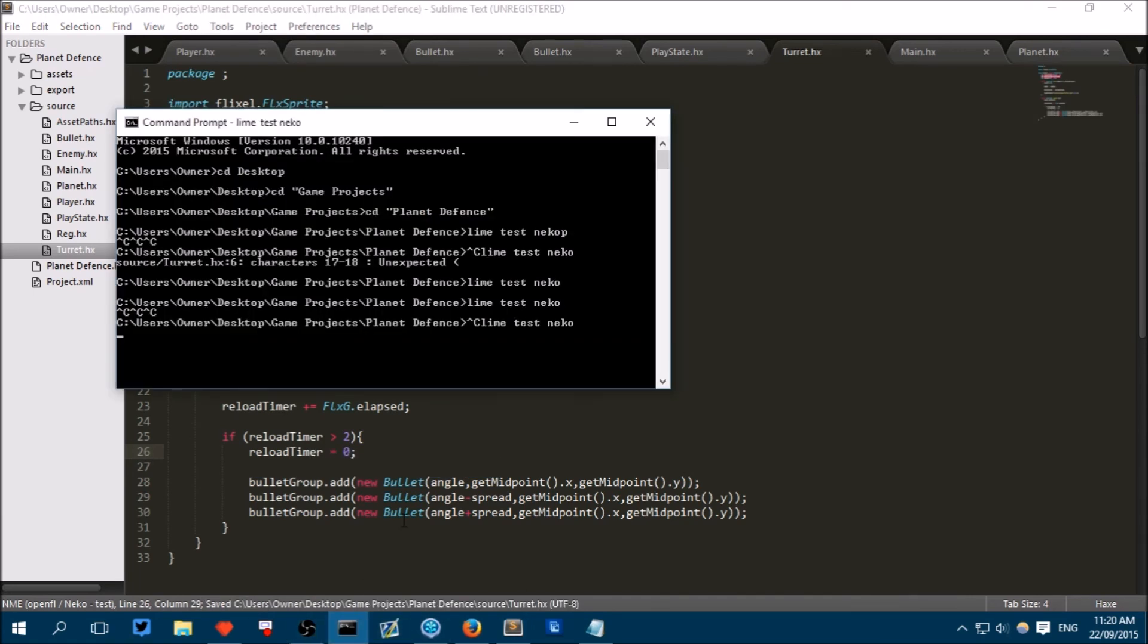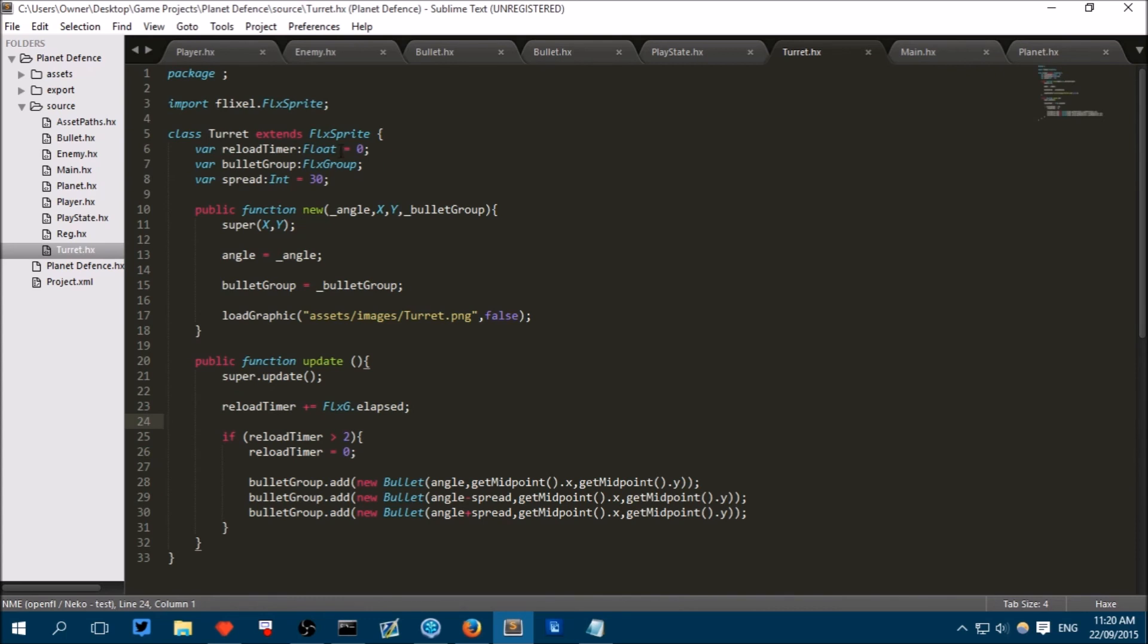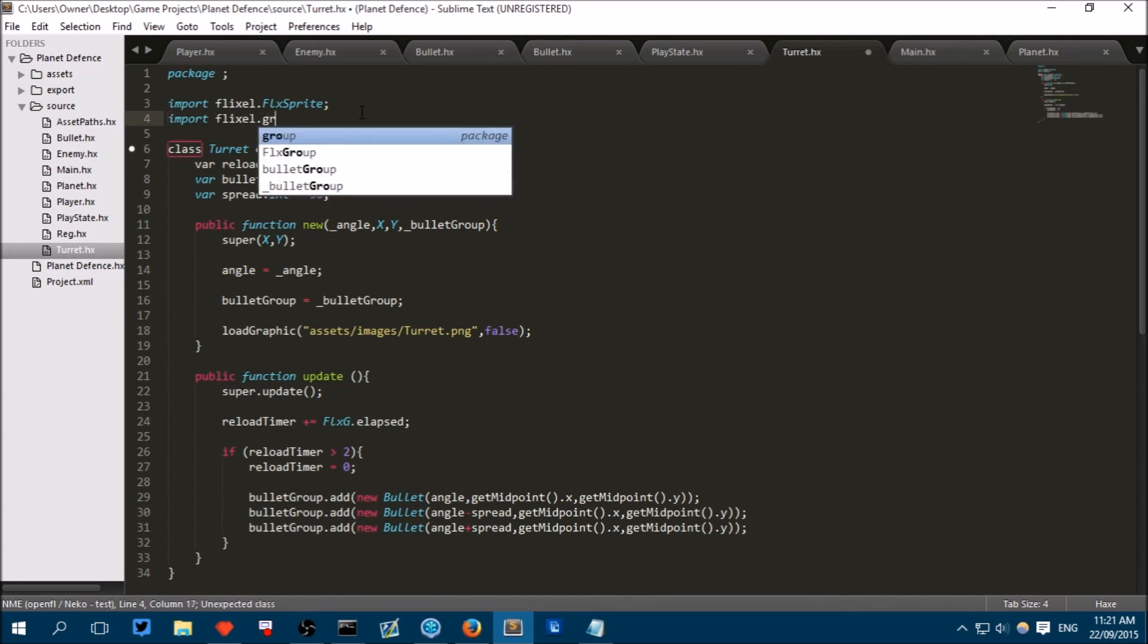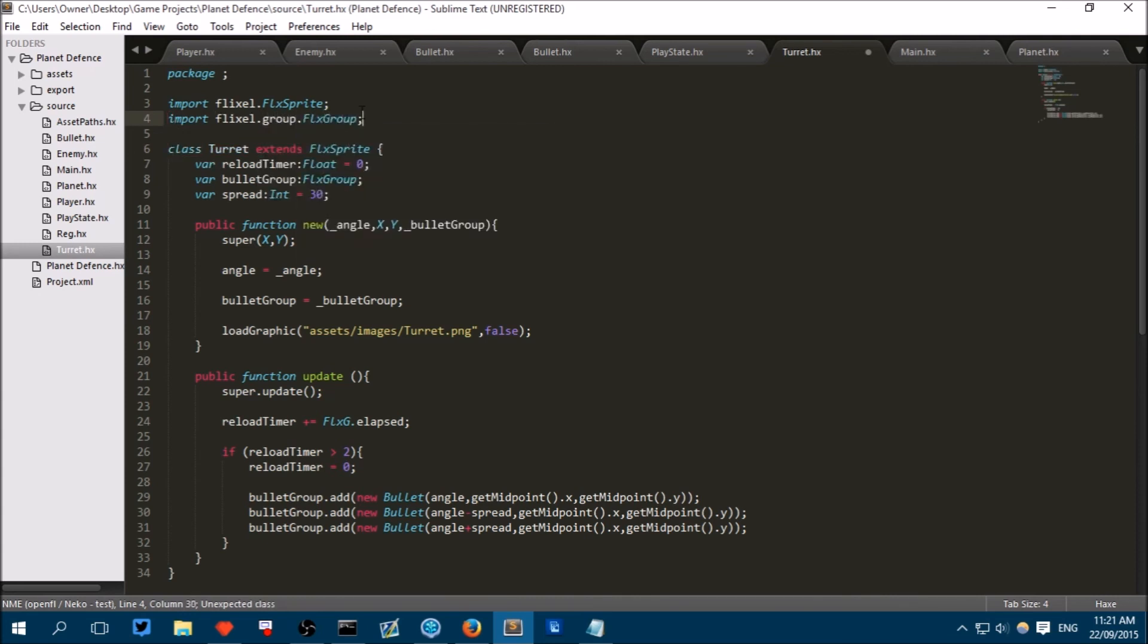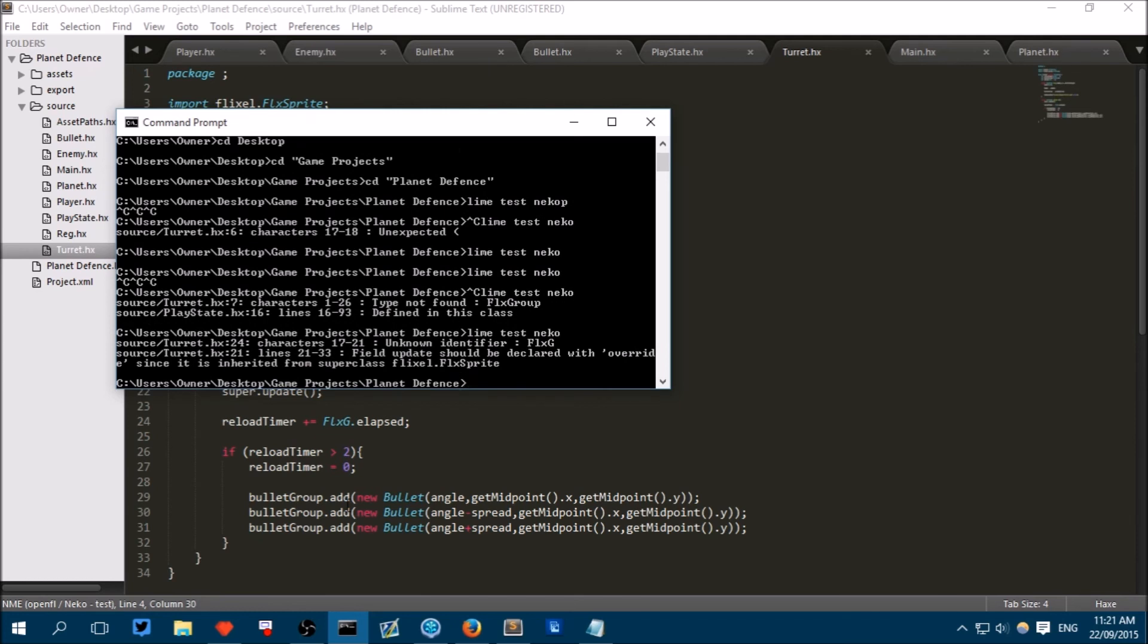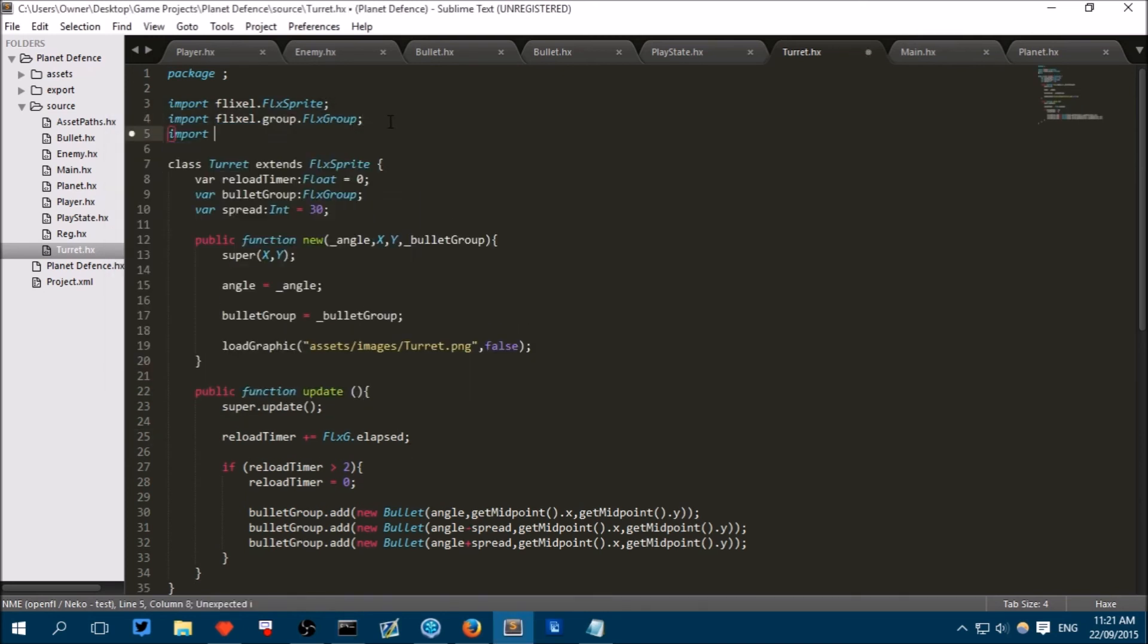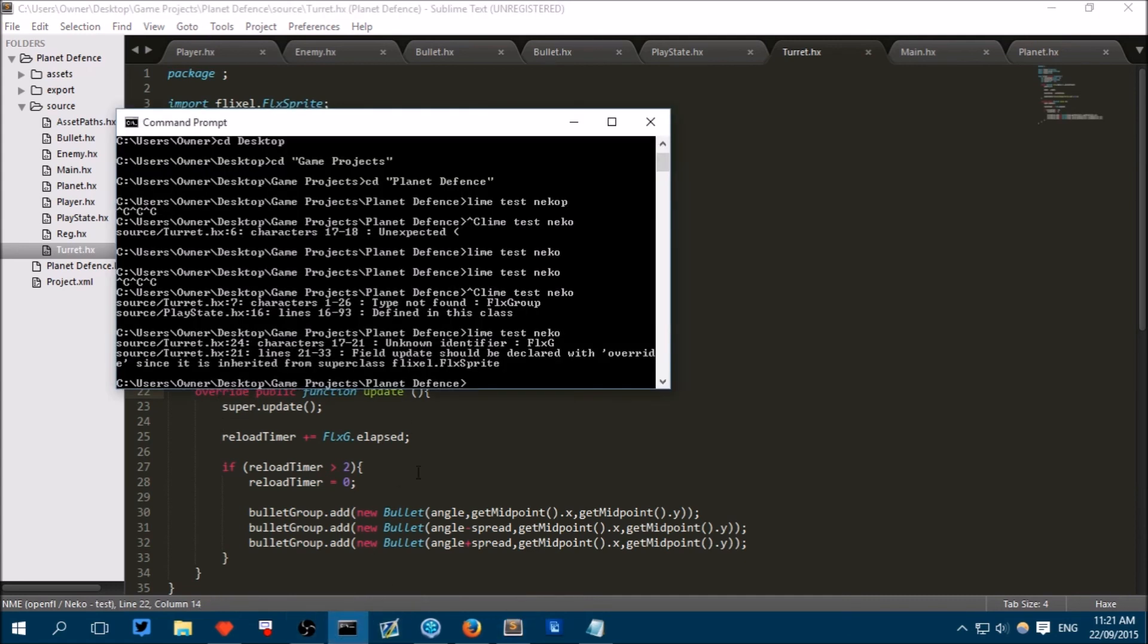Now, hopefully this will work. Type not found FlexGroup. Yep, we used a FlexGroup here. So we need to import it. Import FlexEl.group.FlexGroup. Oh, we've got an error still. Unknown identifier. Yep, alright. Two small errors. Import FlexEl.FlexG. Because we used FlexG here. And we forgot to write override here for our update method. Which we need because we're overriding FlexSprite's default update method.